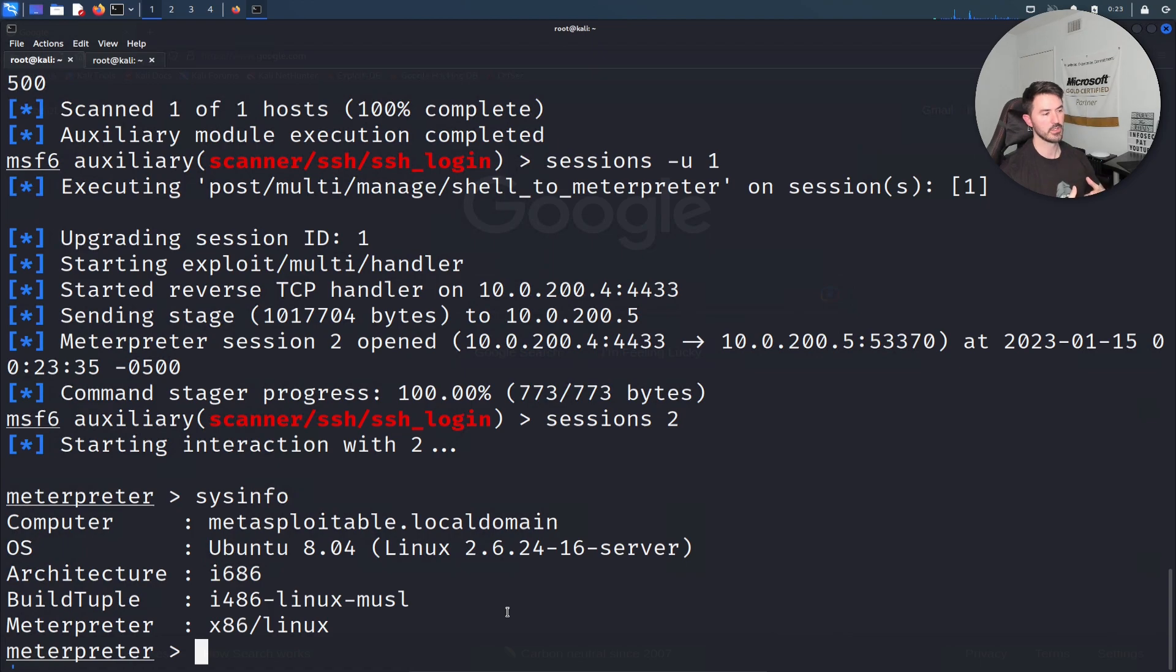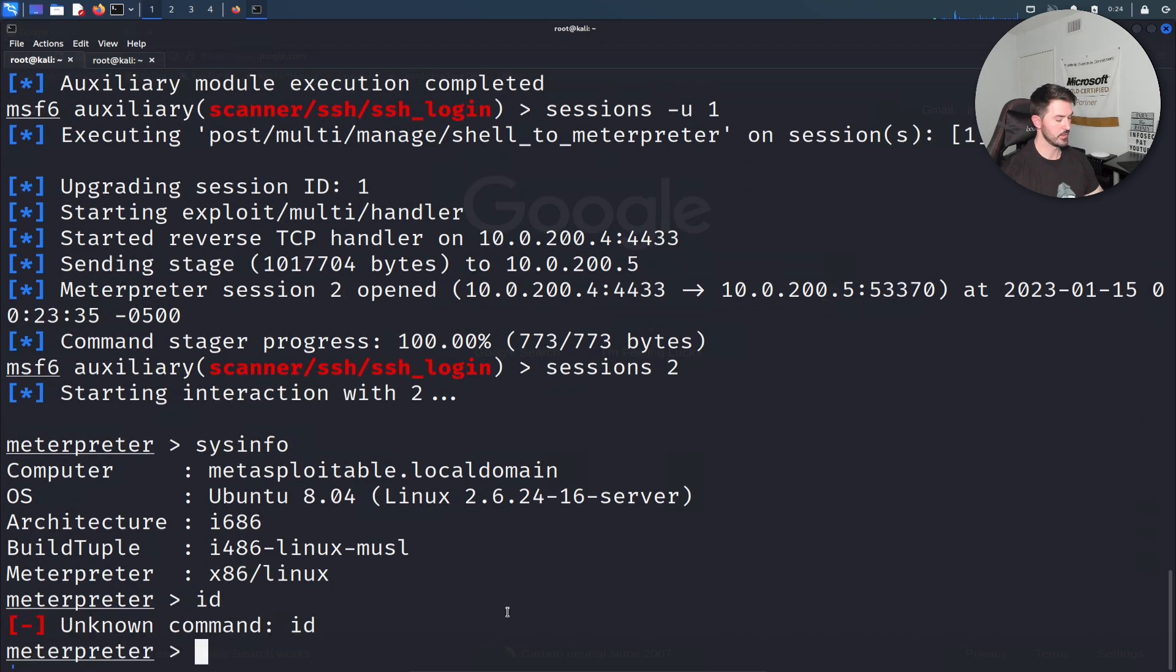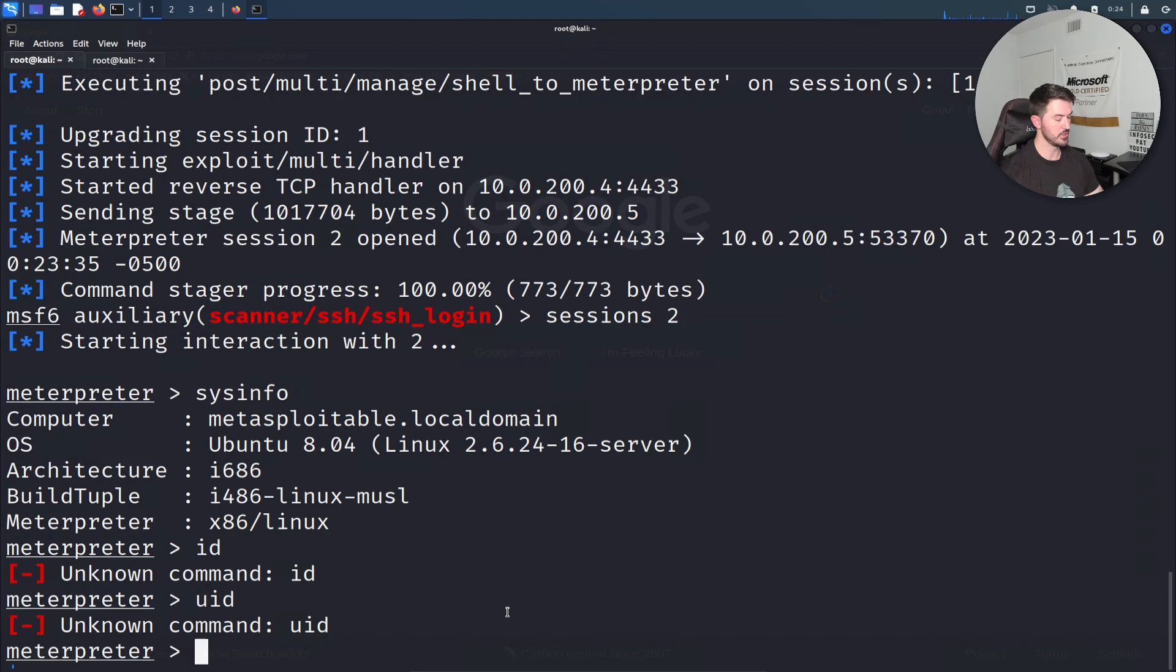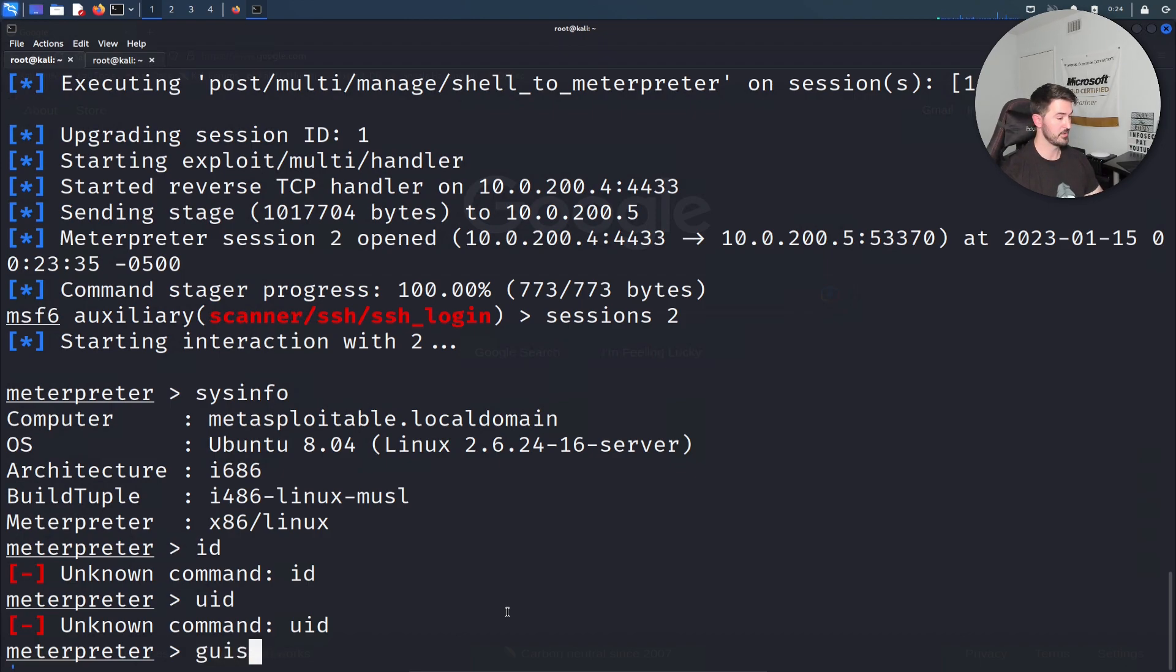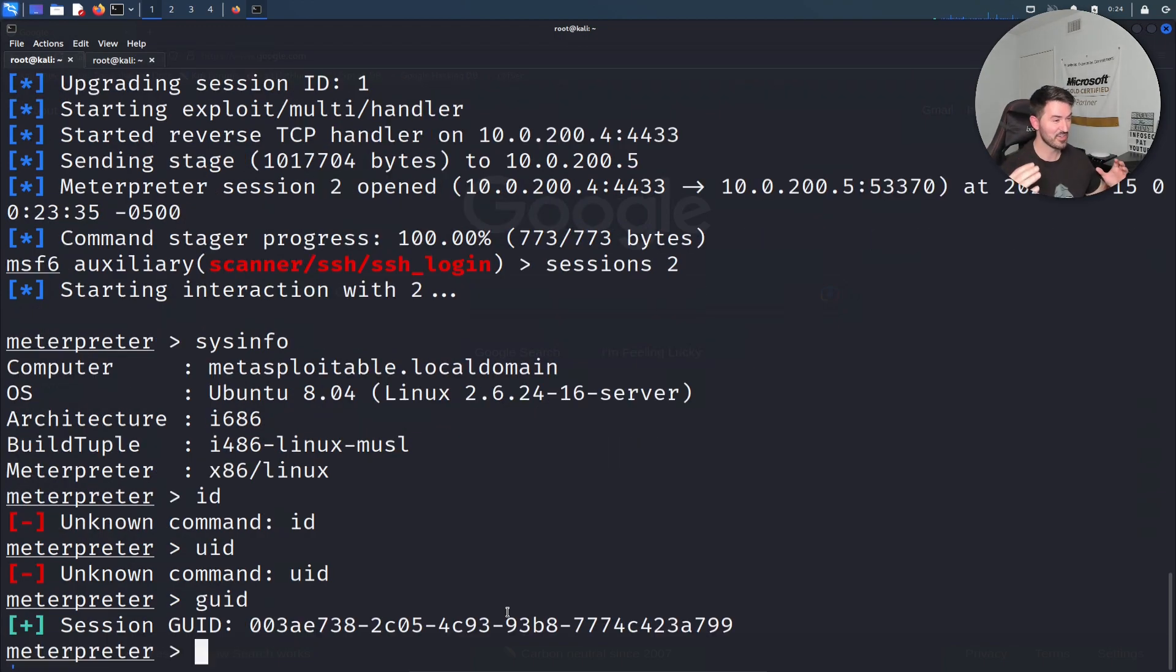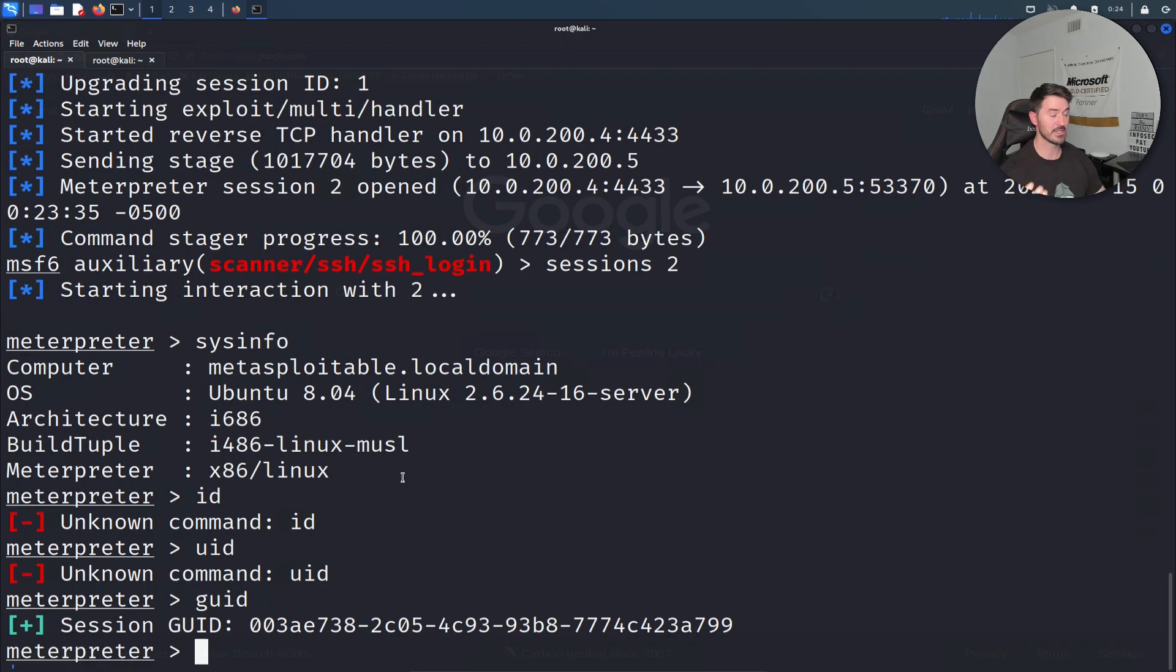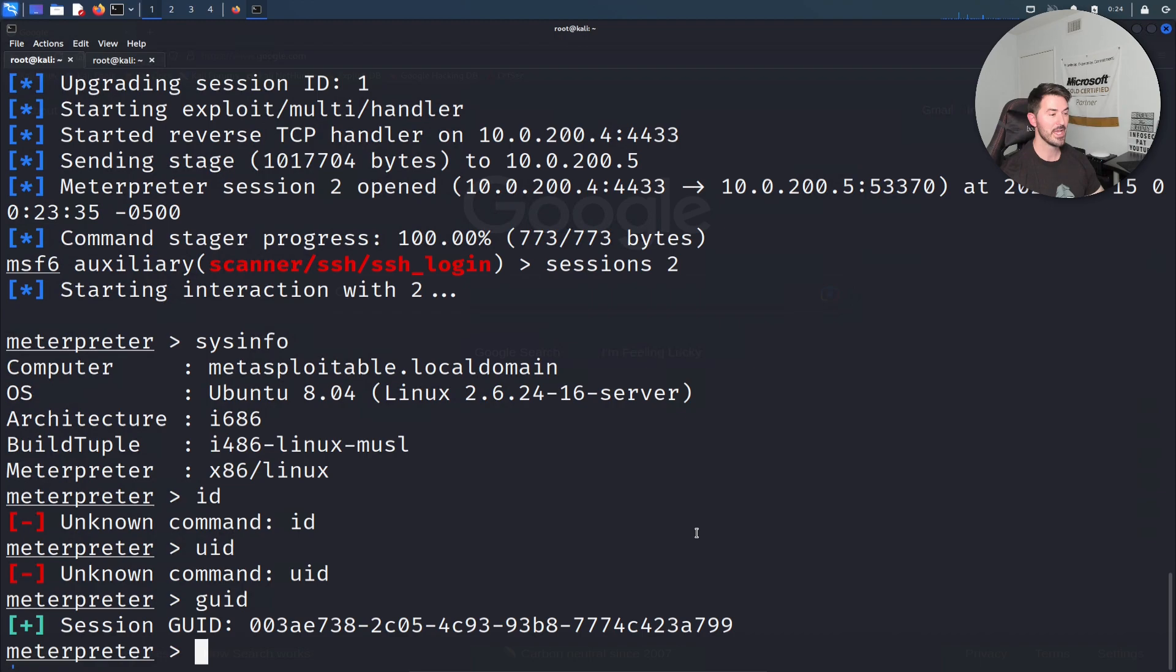Sysinfo, boom, we got it. Now we can do ifconfig or id, uid or guid. It's getting late, almost one o'clock. I'm getting tired. But yeah, that's pretty much how we exploit SSH. Hopefully this is informative for you folks. Please like, subscribe, and share.